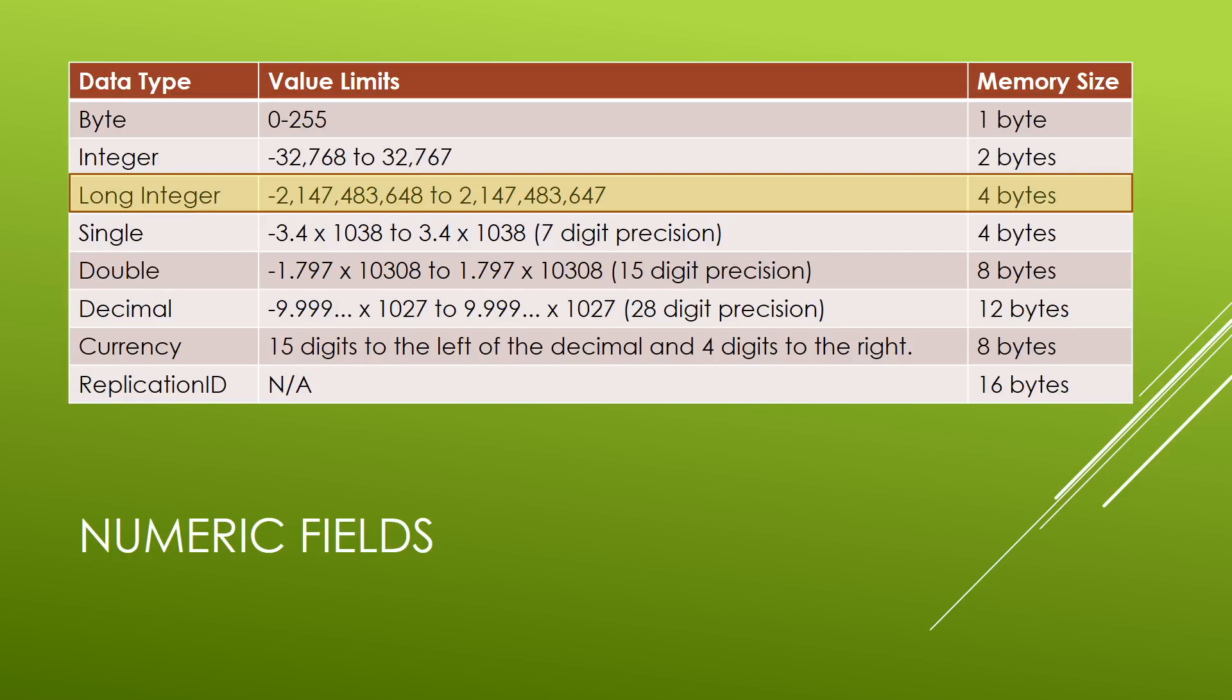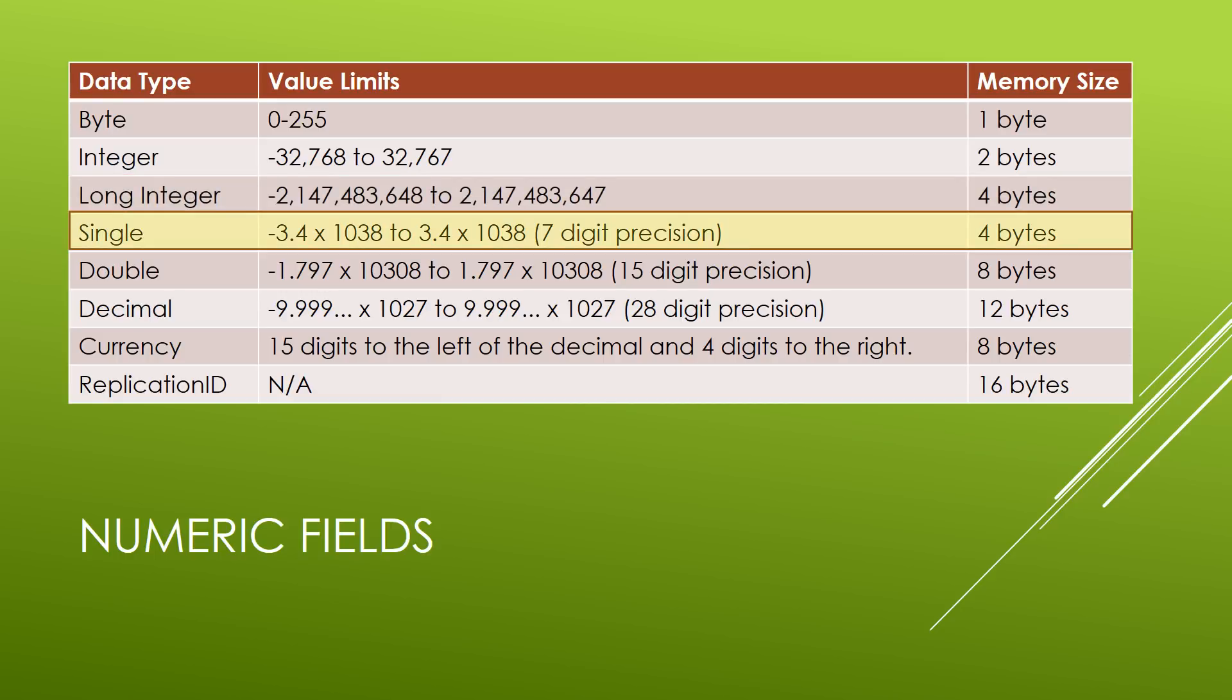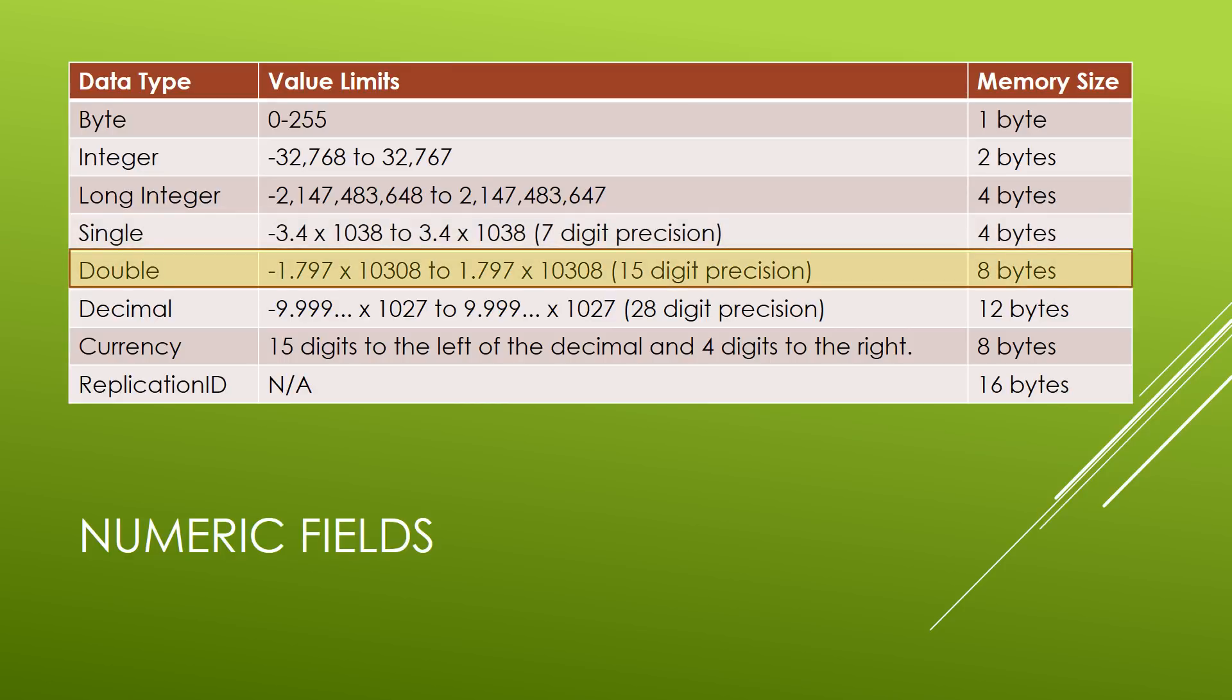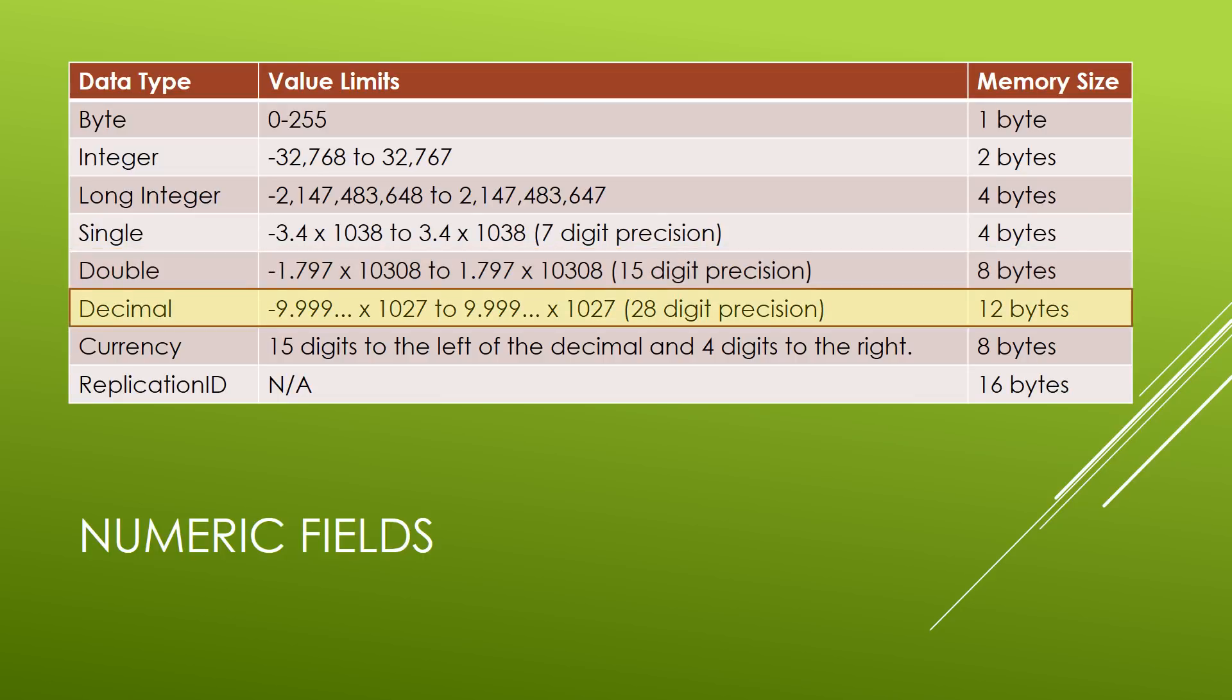So far, these values have only been whole numbers. What if we want to store some decimals? The first data type that can contain a decimal point is a single. A single can basically contain up to 7 digits. The next size up from a single is a double, and a double can contain up to 15 digits. Then finally, we have the decimal, and a decimal is very large. It can contain up to 28 digits. Now with the single, double, and decimal data types, you can store whole numbers in them. It's just that it will also keep track of the decimal points.